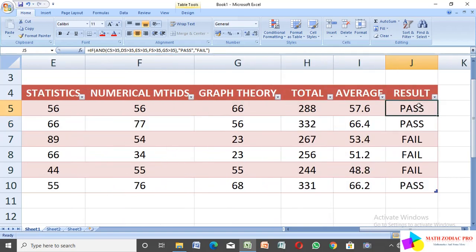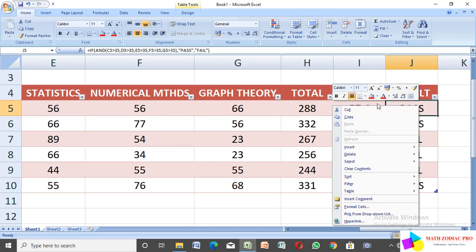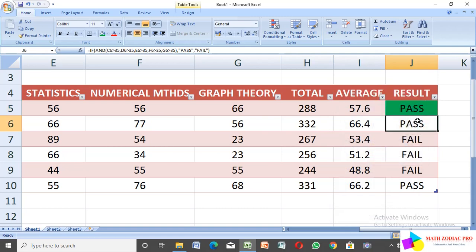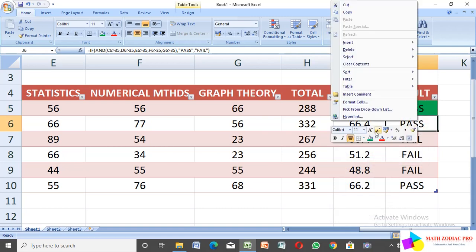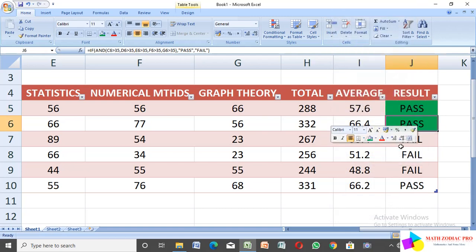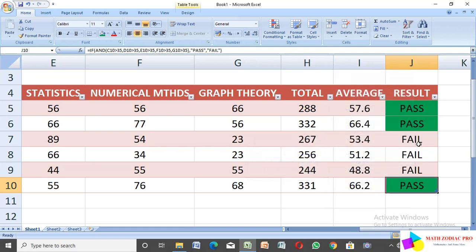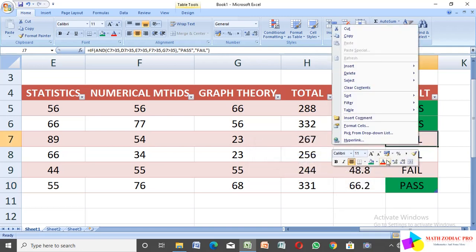Now I give color coding: pass students get green color and fail students get red color.